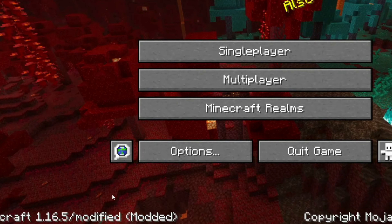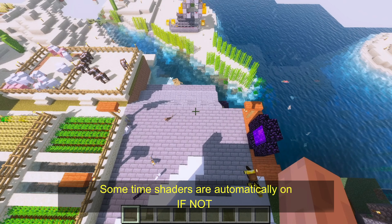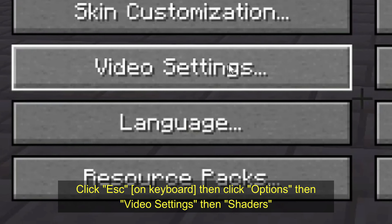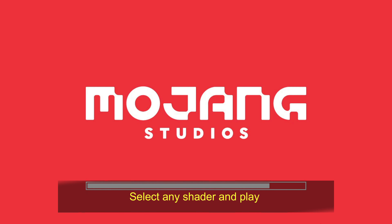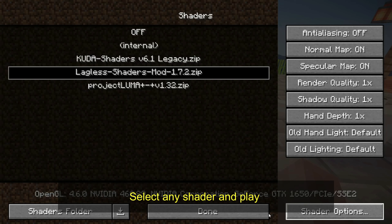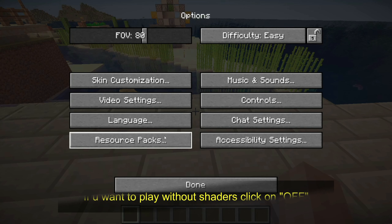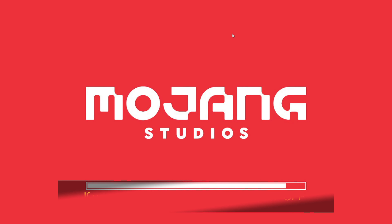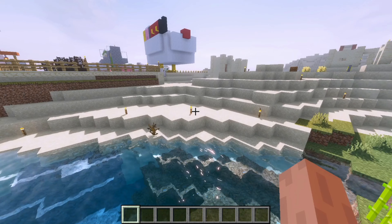When you have selected OptiFine, a bracket will appear. Sometimes the shaders load automatically. If not, click Escape, go to Options, then Video Settings, then Shaders. All the shaders you added will appear here. You can select whichever shader you want and then click 'Back to Game'. If you click 'Off', all the shaders will stop and you will see normal Minecraft.